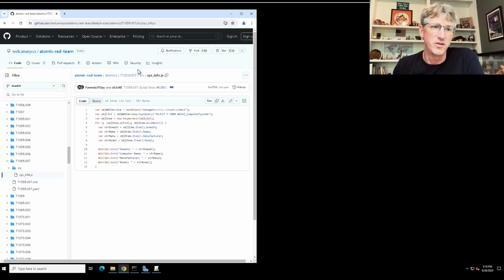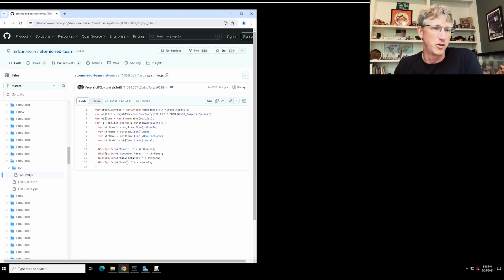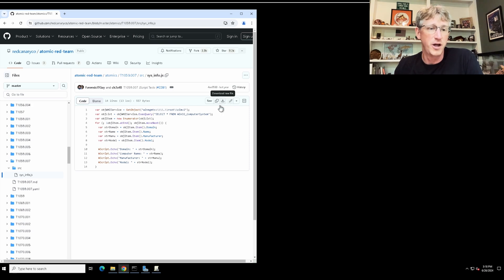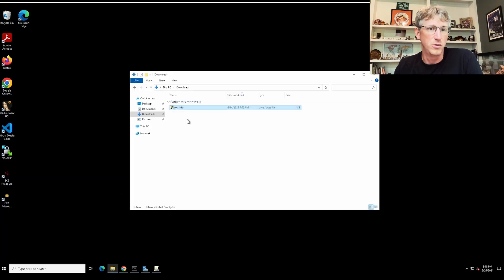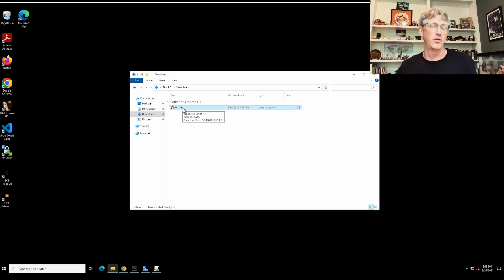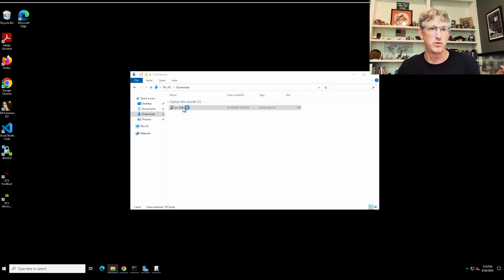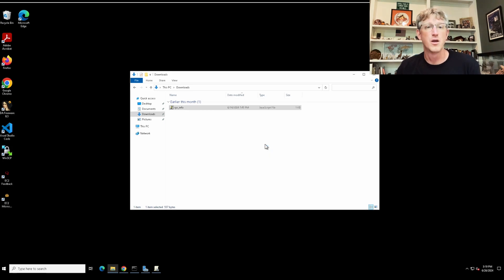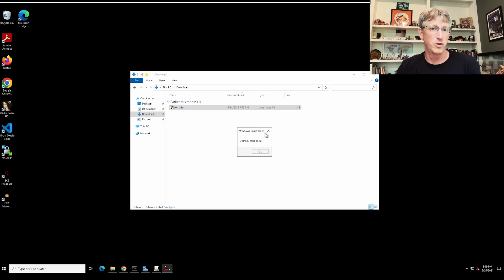What we're looking at here is a very short benign script. It's going to pull some basic information about my computer — computer name, domain, manufacturer, that sort of stuff. I've already downloaded the file; here it is in my downloads folder. Just like a user who lands on one of those SocGholish pages and sees they need to update their browser — they download update.js — here's my version, sysinfo.js. I've downloaded it and I'm going to execute it. Just double-click. Windows pops up and says do you want to open this file? It's a JavaScript file. I click open, and you can see Windows Script Host is running.